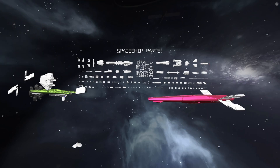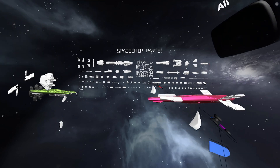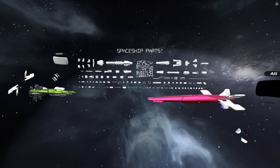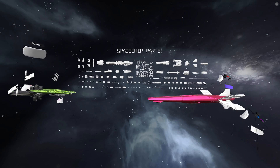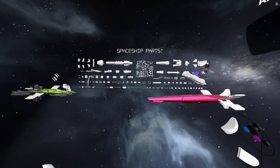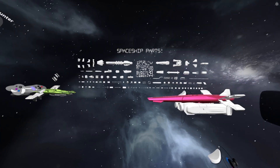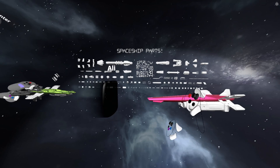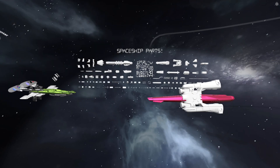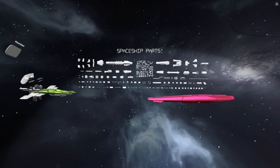So what exactly is kitbashing? Well, it's like playing with digital Legos. Kitbashing is a technique where creatives take pre-existing 3D models or assets and combine them in novel ways to create something entirely new.